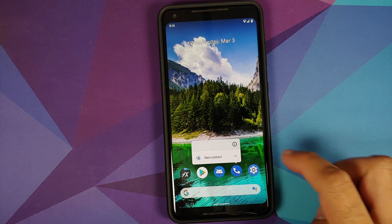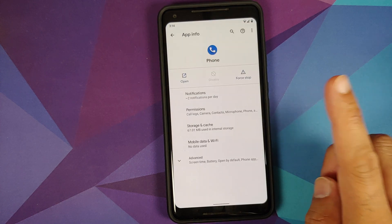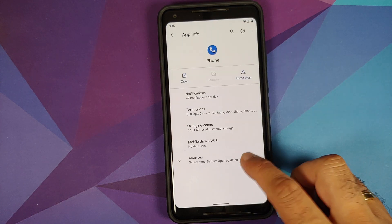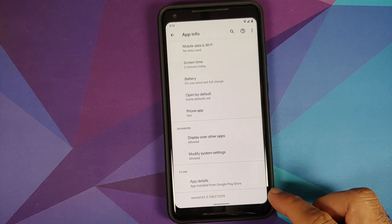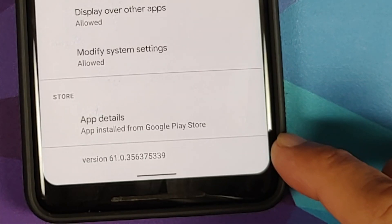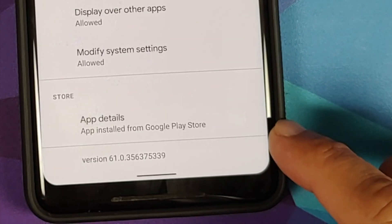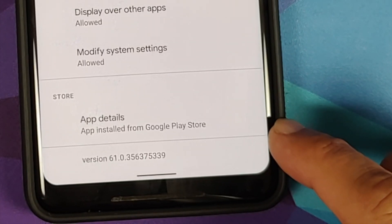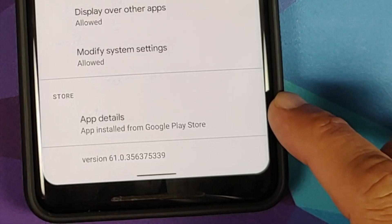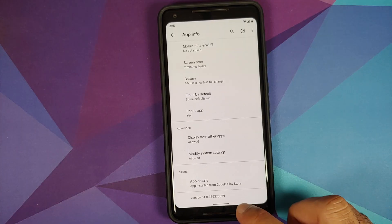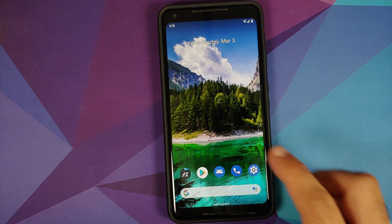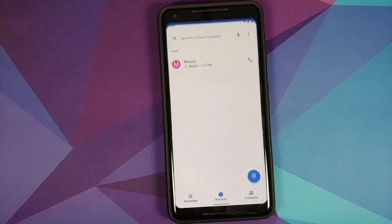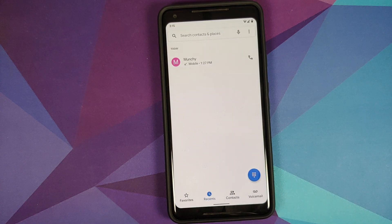Next, here is my Phone application. Tap on the info, go to Advanced, and you will see the version I have right now is 61.0, and the app is installed from the Google Play Store.